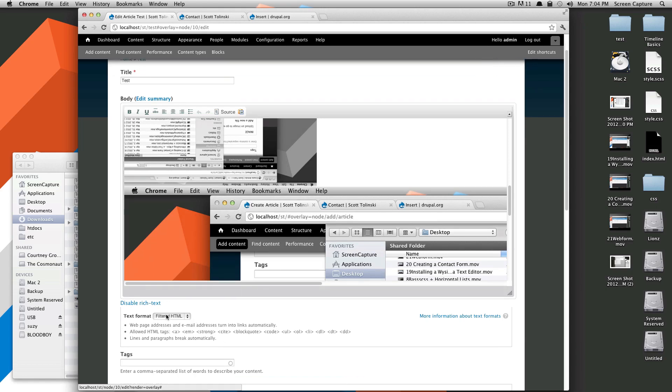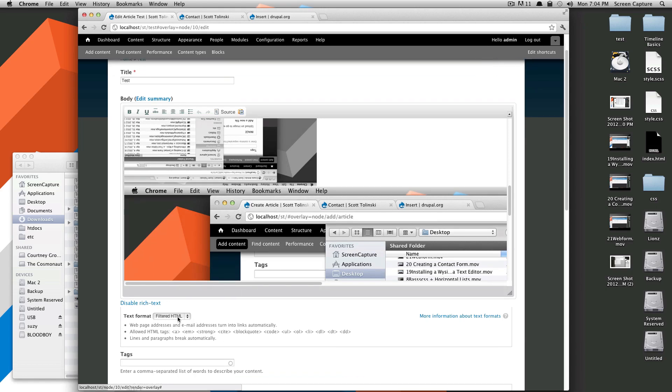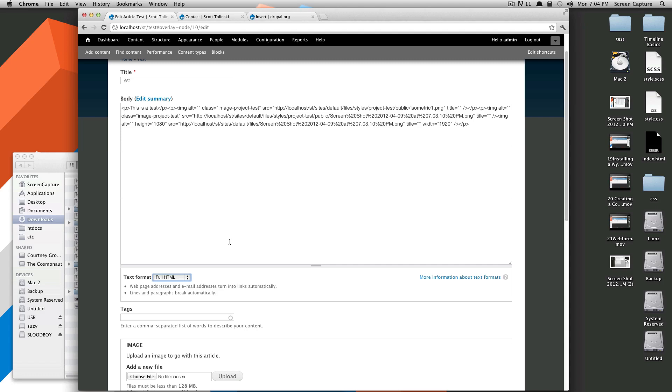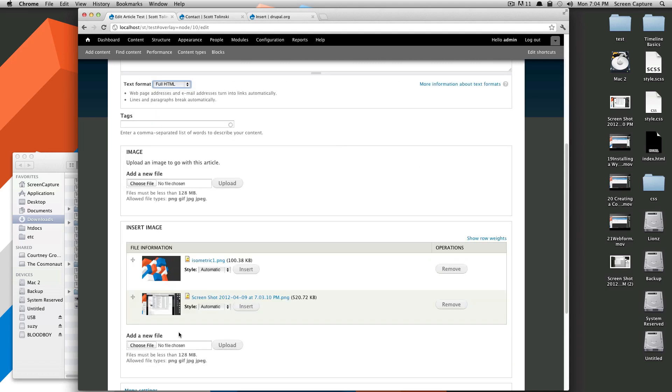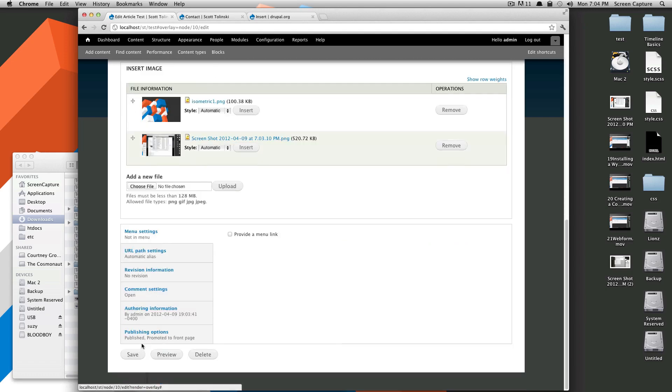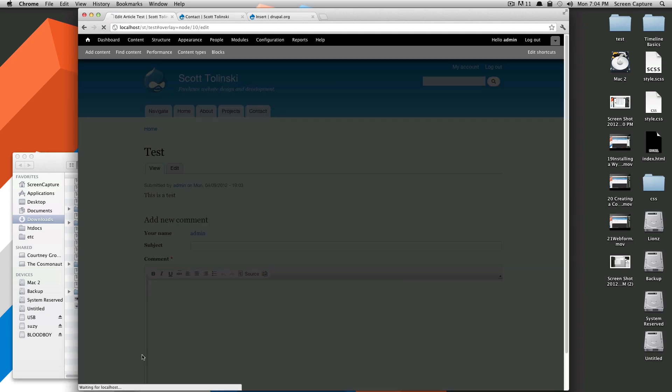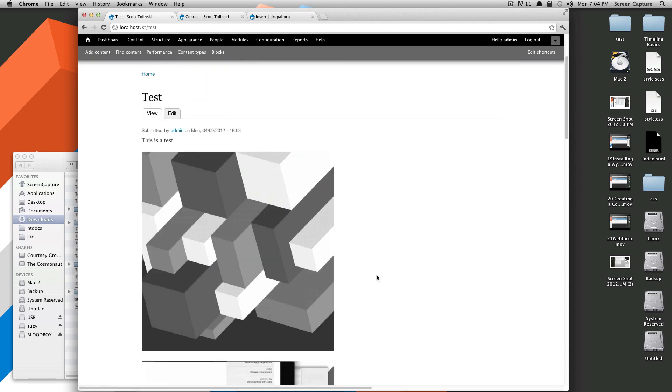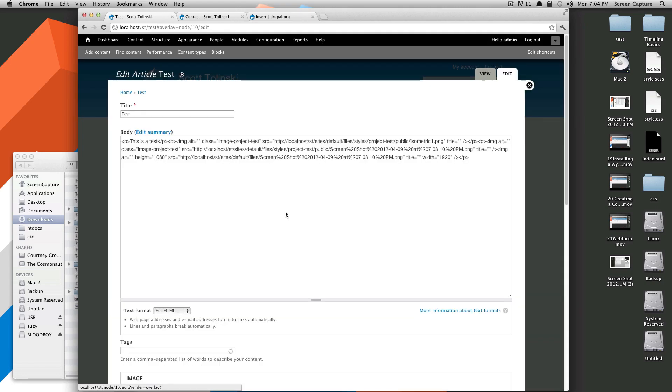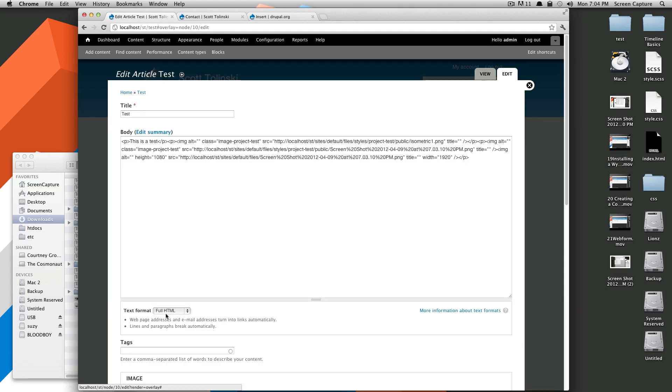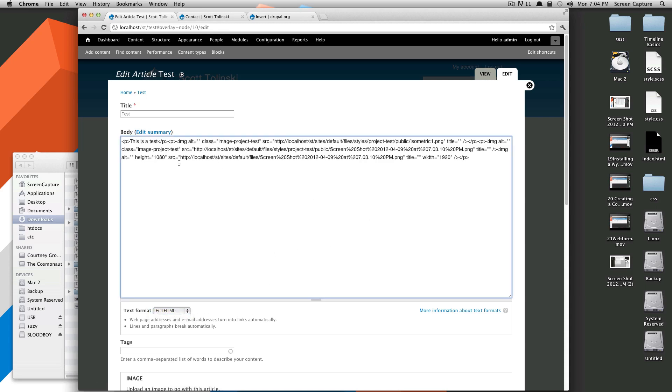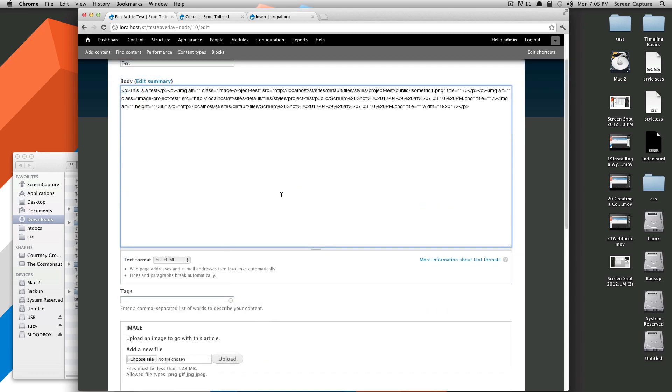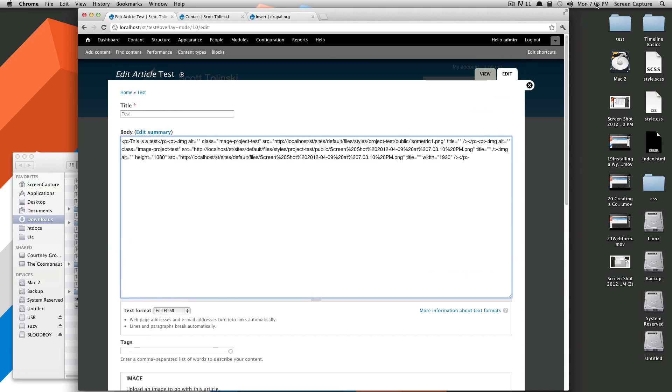This isn't showing up because we have this filtered HTML. If we have this set to full HTML, and save it here, it should work. So that is actually a problem on my part here. If your text format has to be set to full HTML, if you'll notice, we didn't set this full HTML up to have a WYSIWYG. So as you can see, you can still use this Insert here to add it if it's just set to full HTML, but let's just set this up so that it's exactly perfect.